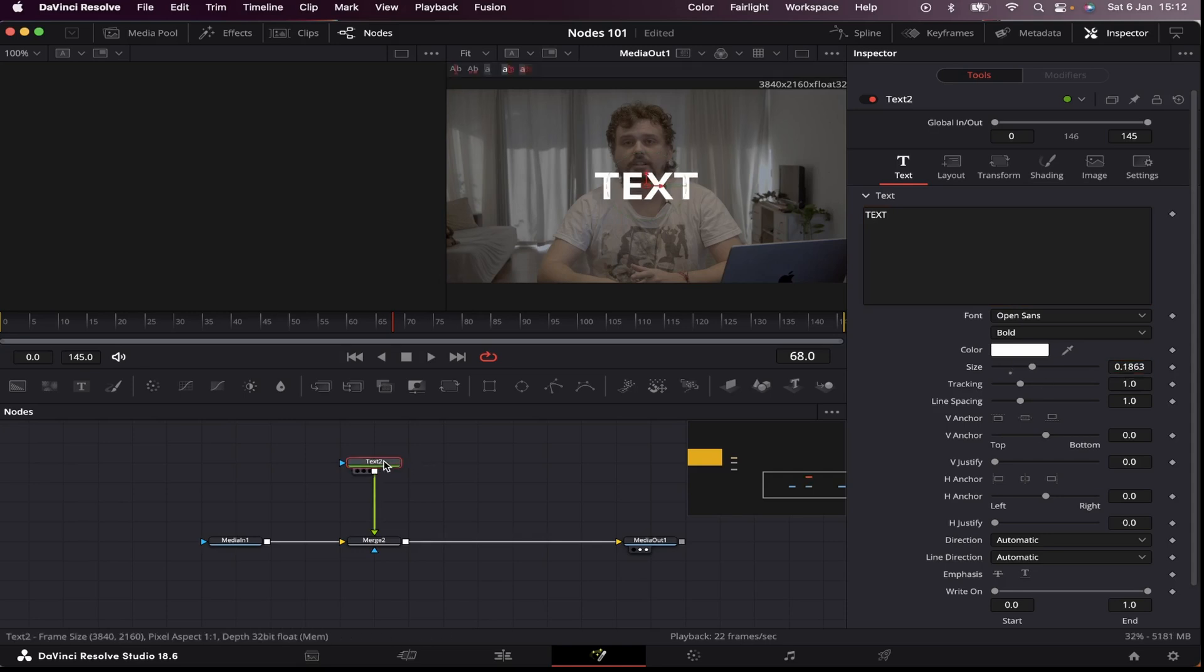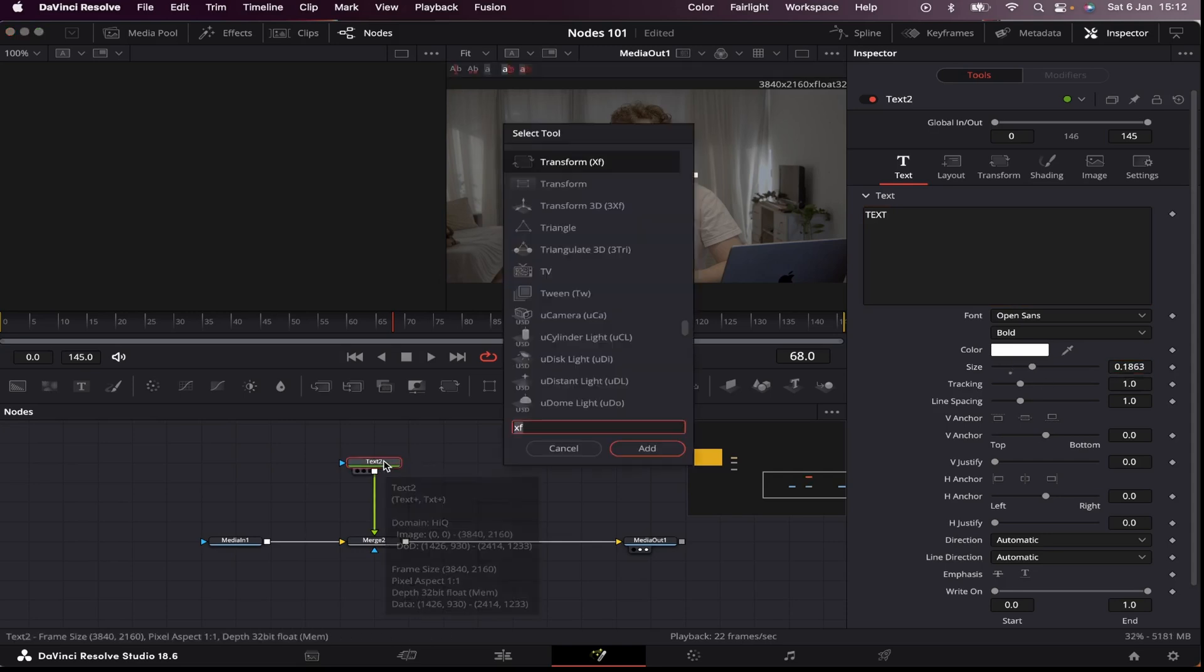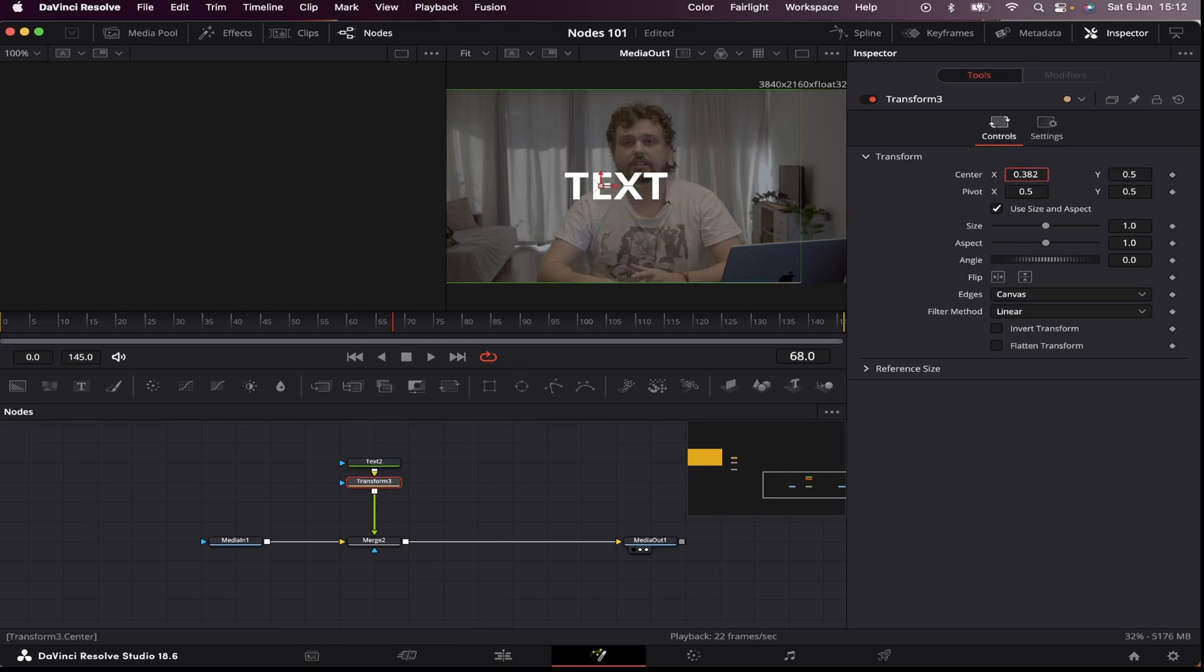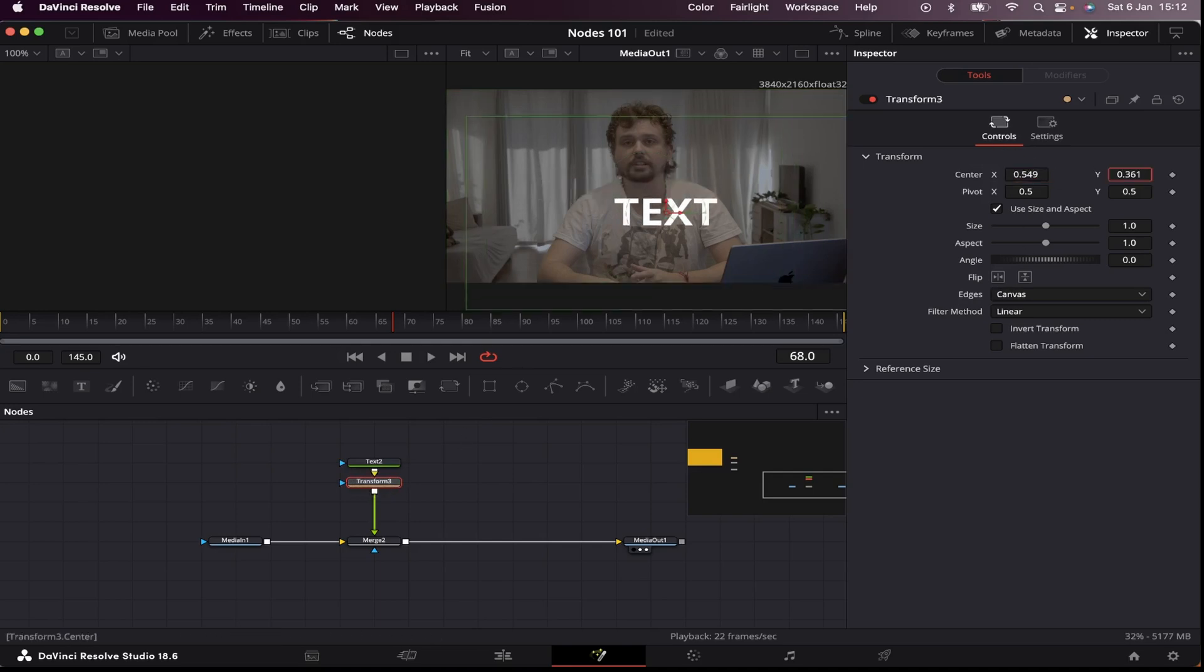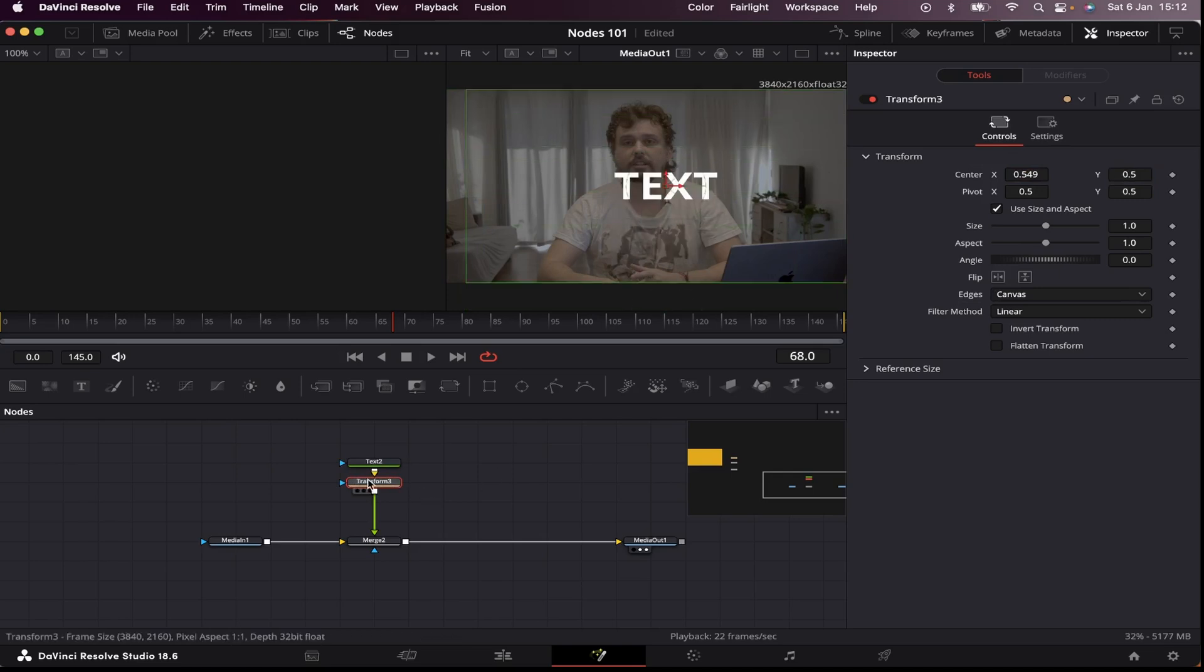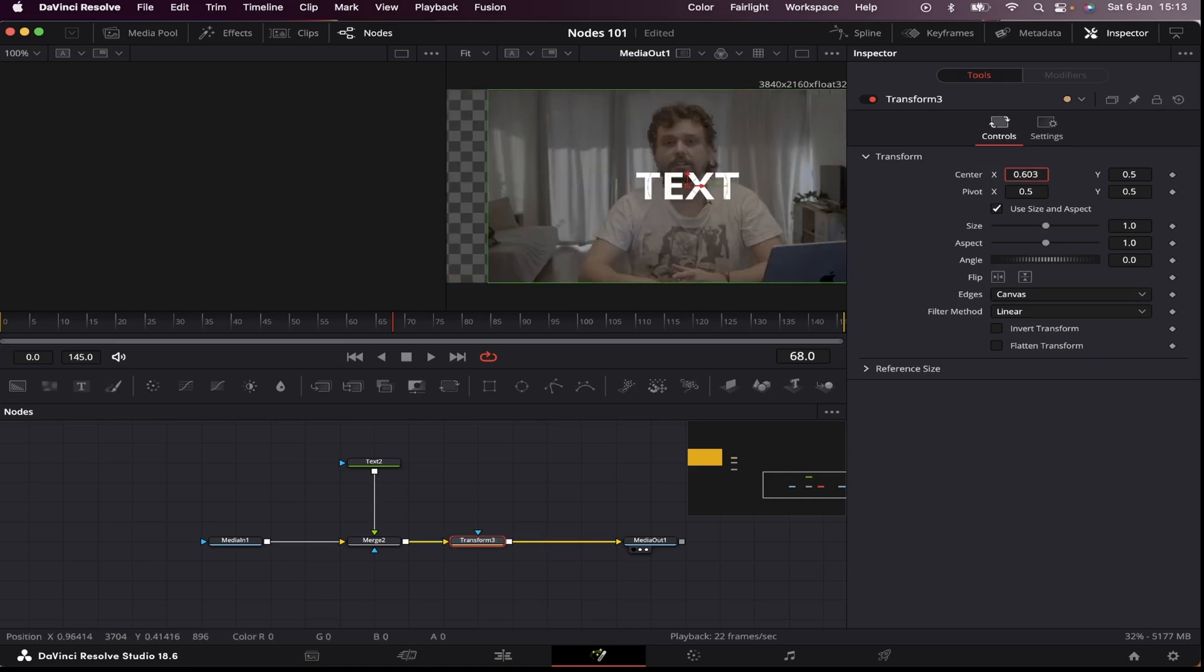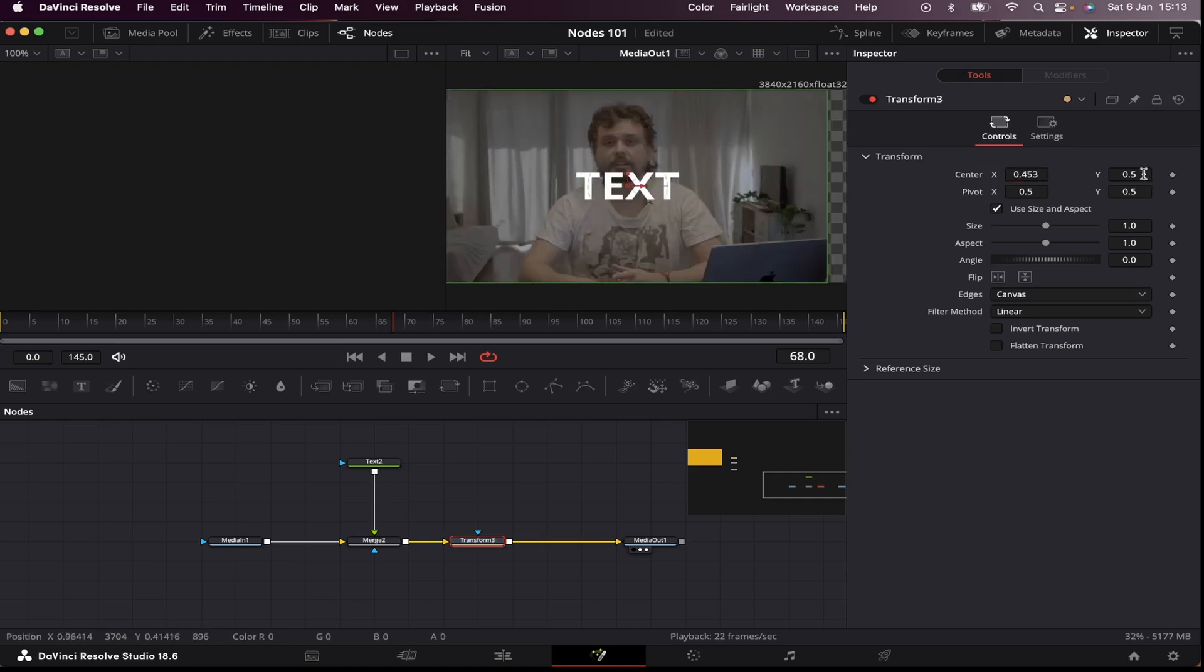Now I can add a transform node to my text, and this transform node will only affect the text. Now, if I put this transform node after my merge node, it will affect my whole image.